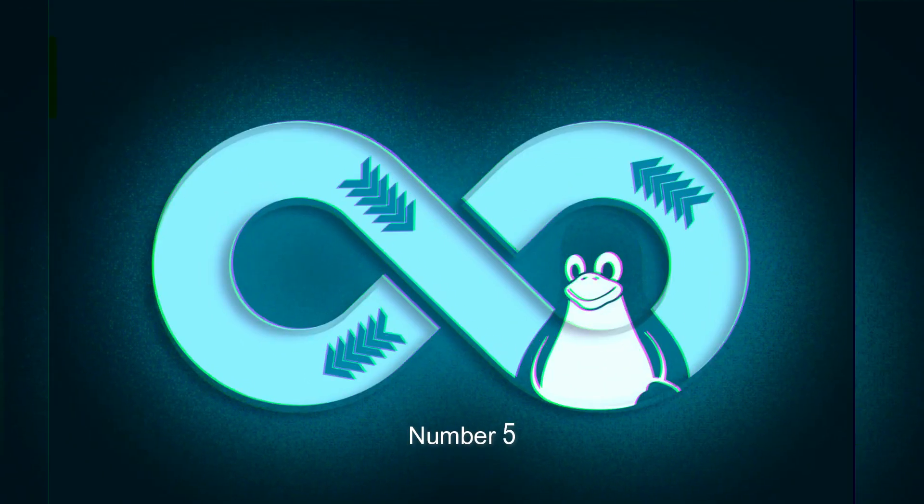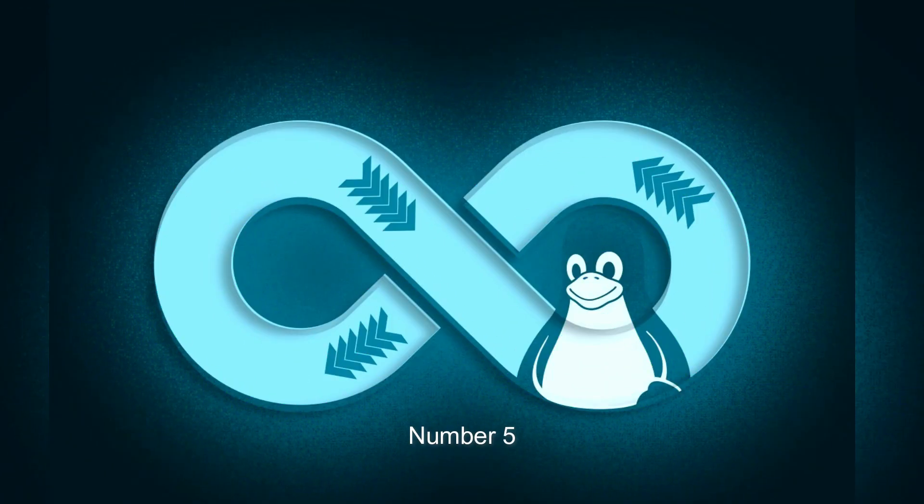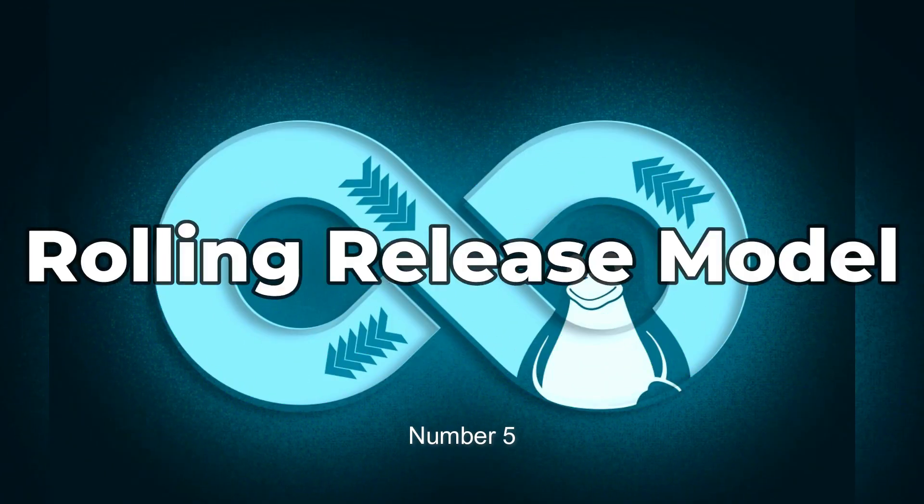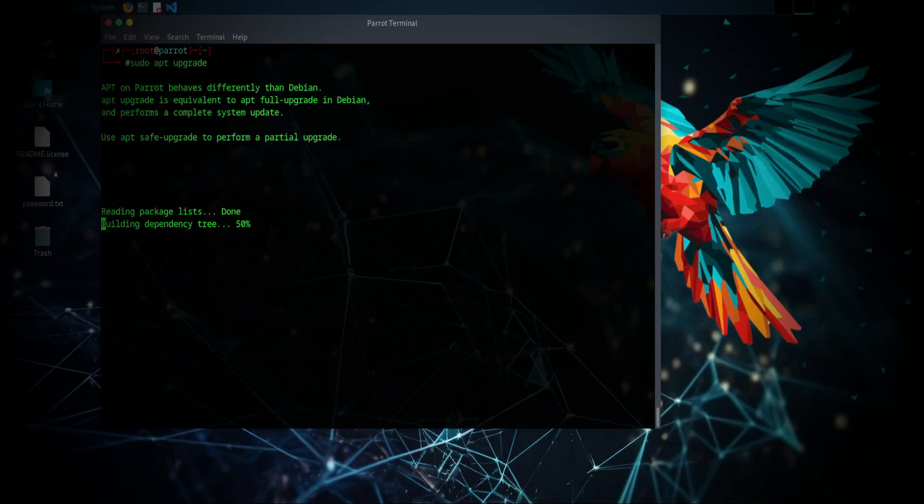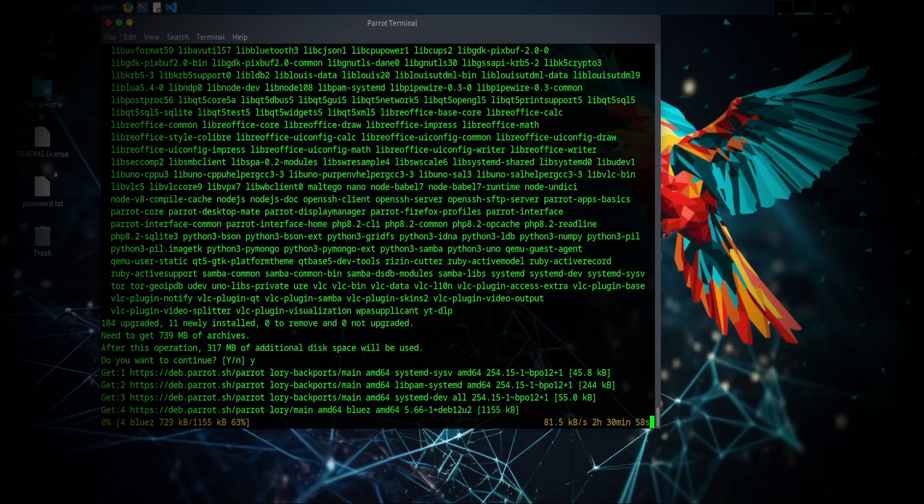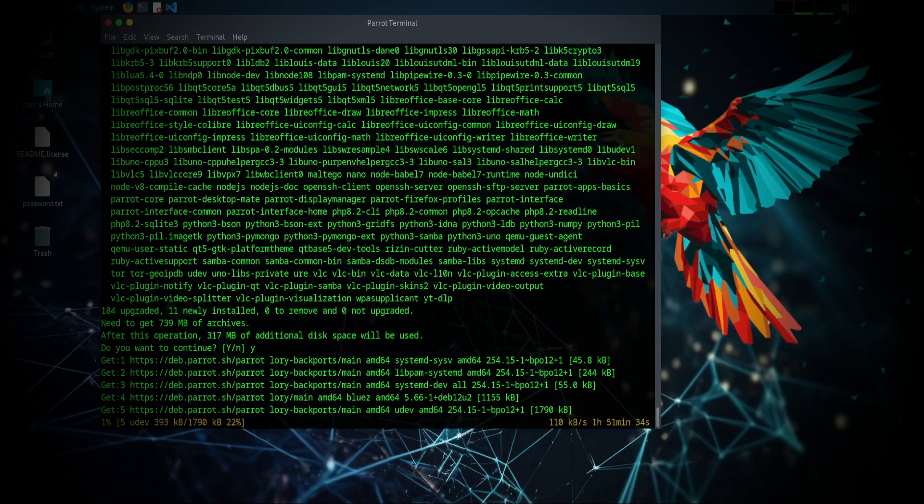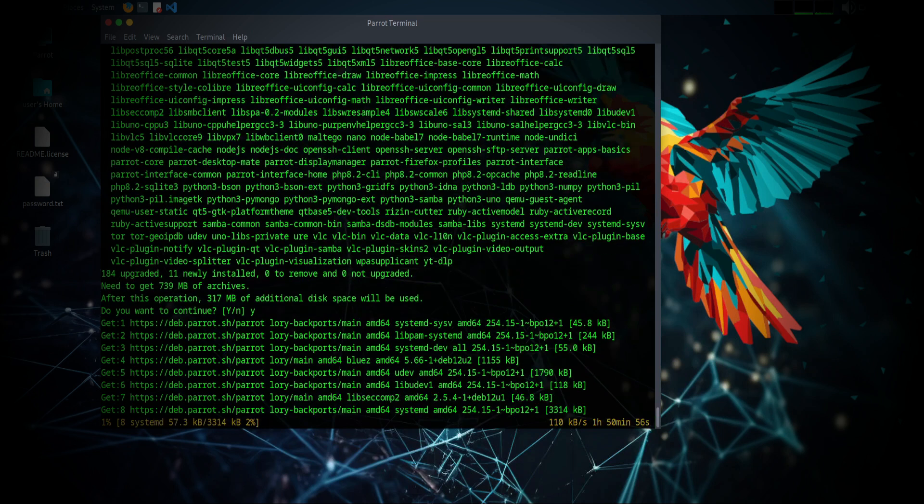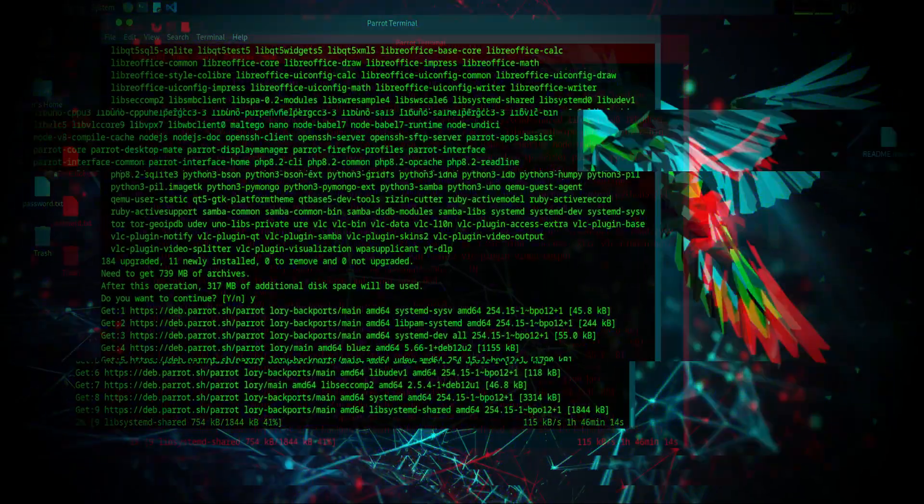Number 5. Rolling Release Model. Continuous updates and the latest features without the need for frequent major upgrades, ensuring you always have access to the newest and upgraded tools with improvements.